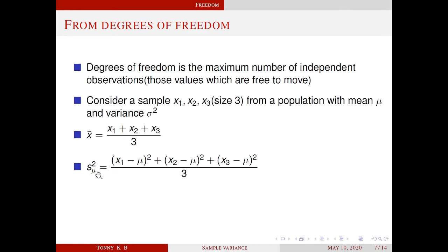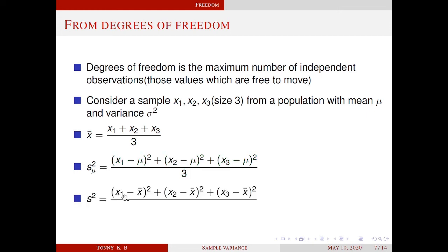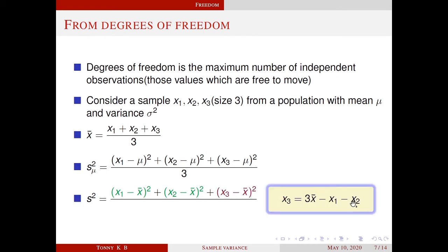Similarly, we analyze s_mu square. Suppose mu is known — whatever be the value of mu, x1, x2 and x3 are free. Therefore these 3 terms are free to move, so the number of degrees of freedom is 3. Next we try to define sample variance in terms of degrees of freedom. Suppose mu is unknown and we draw 3 independent observations with sample mean x bar. Here x1 is free, so x1 minus x bar whole square is also free. x2 can take any value, so it is also free. But x3 is different — if x1, x2 and x bar are known, then x3 is fixed, since x3 equals 3x bar minus x1 minus x2. So x3 minus x bar whole square has no freedom, and the number of degrees of freedom is reduced to 2.